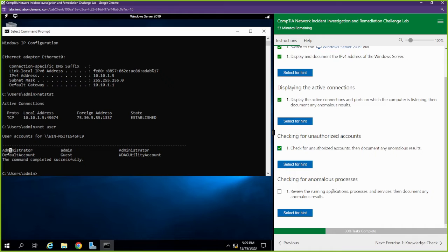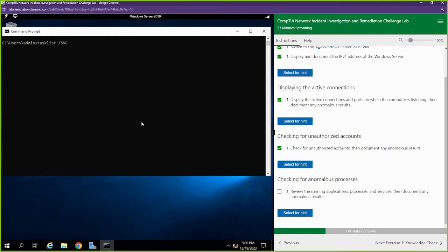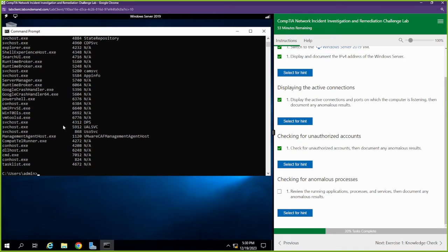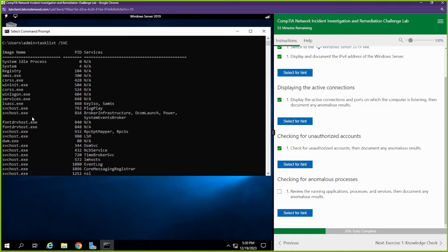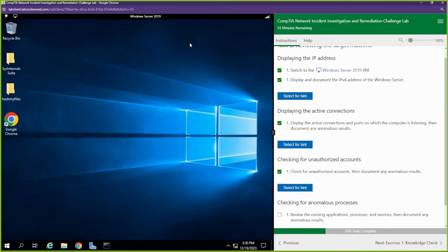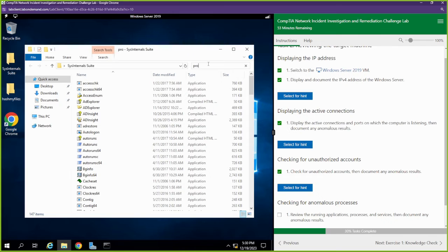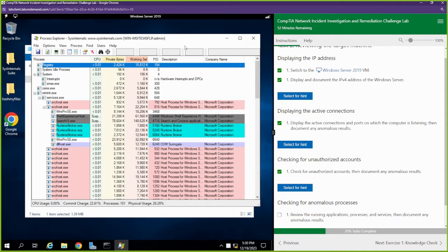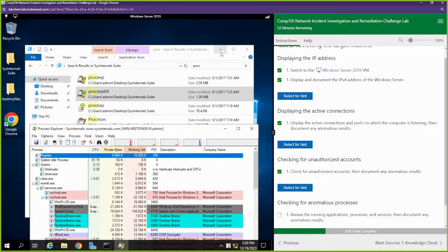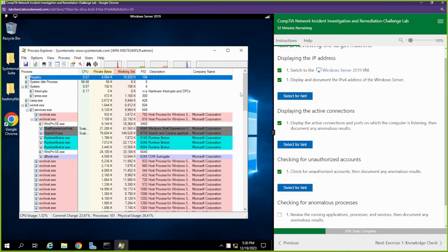Checking for anomalous processes — there are a few ways we can check for bad processes. We can use the task list command here on the command prompt with the /SVC switch. Look at that — Wintools.exe. They got a number in there thinking they can trick us. I think that's the guy that we're looking for. I'm going to use another tool — I'm going to use the Sysinternals tool, Process Explorer 64. I'm going to double click that, hit accept, and let's see if we can see the Wintools process over here as well.